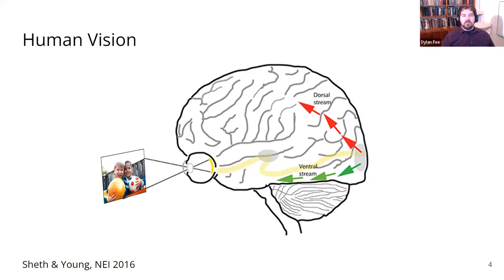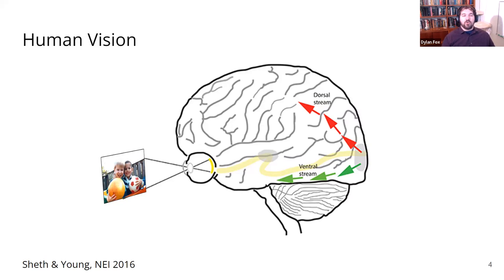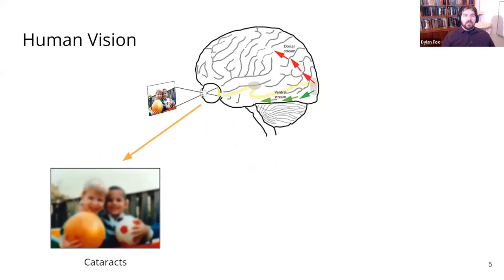We see here an image of the brain and eyes and how an image — for example, two smiling boys holding balls — comes into the eye and passes through our neural circuitry in order to get to the visual processing center of the brain. As I said, this is delicate, and damage or degradation anywhere along the way can mess up your vision in multiple ways.